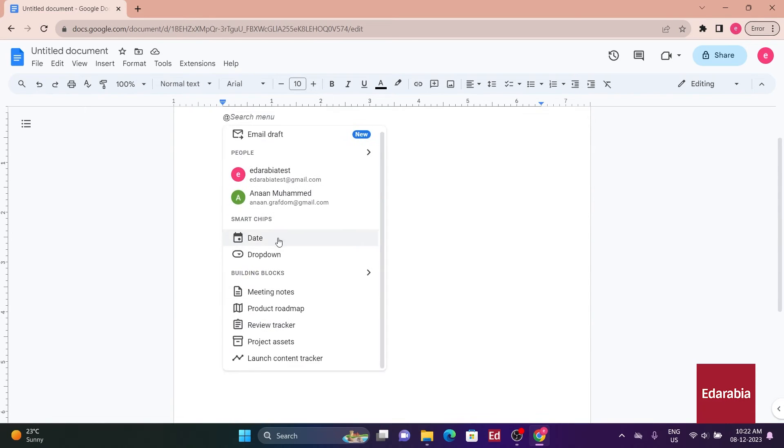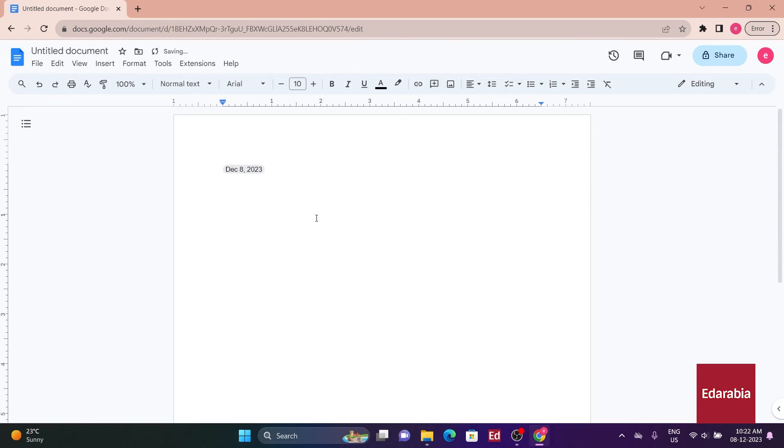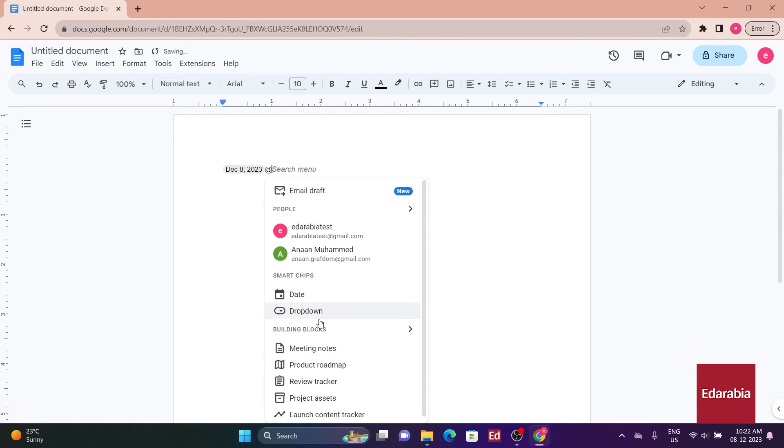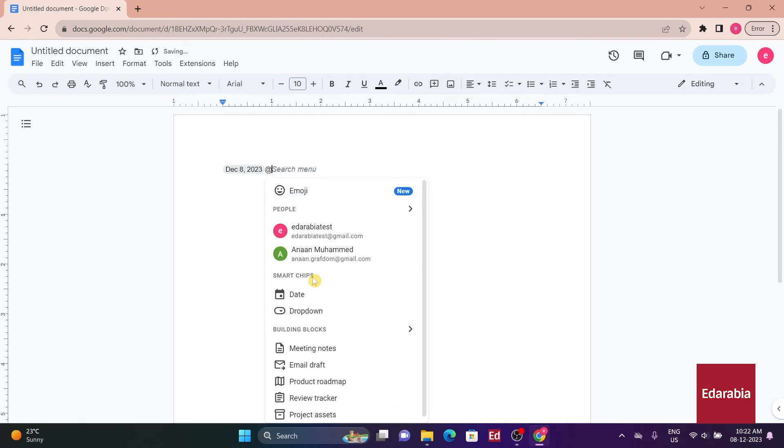Perform quick actions like mentioning someone, searching files, adding dates and checklists, changing headings, and more.